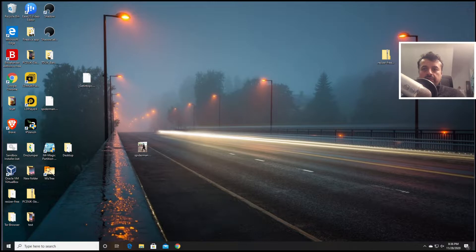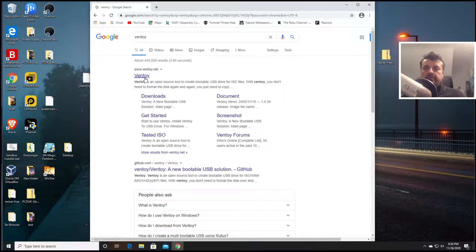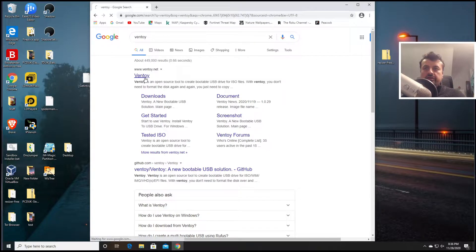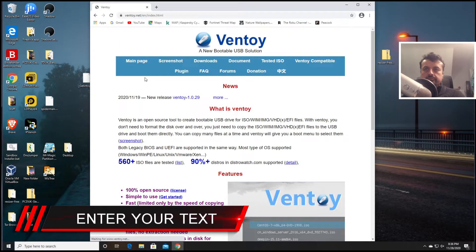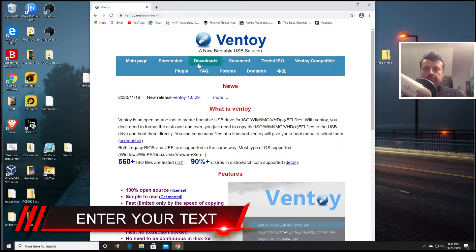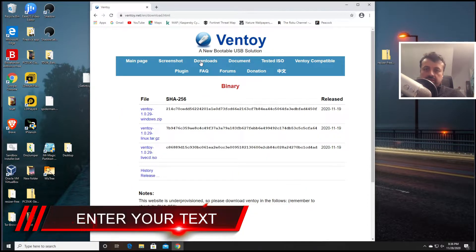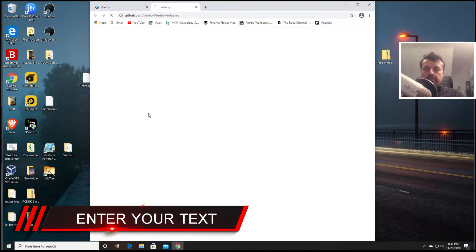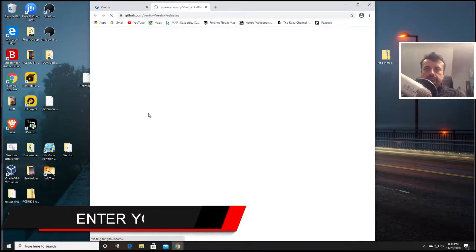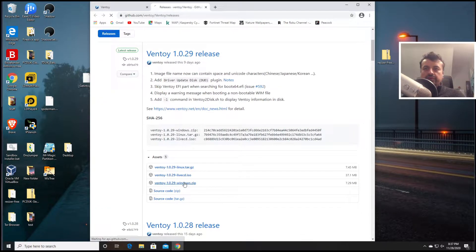Now to start the process, the application in question is called Ventoy. Let's just open up a browser here. Let's click on the first link, let's go to downloads and of course this is a completely free application. Let's download the zip file, scroll down and click on the zip file again.